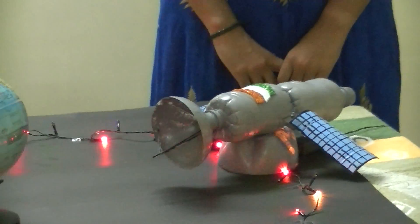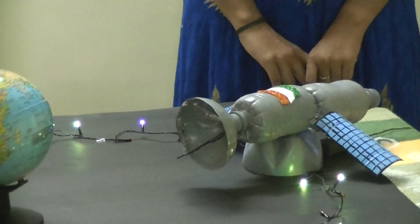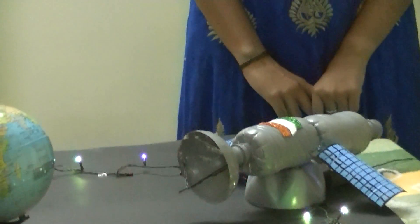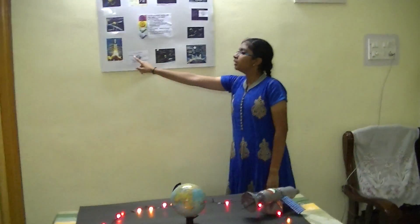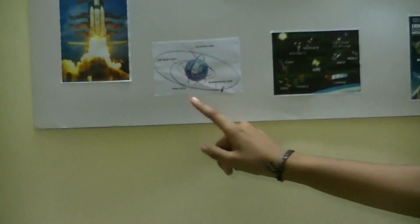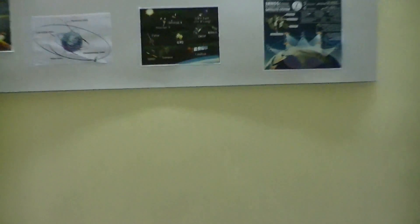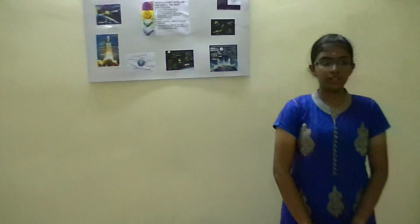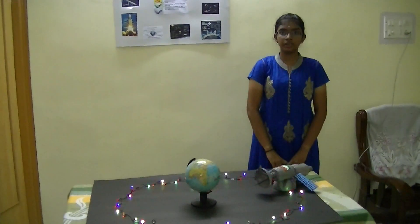The different types of orbits of satellites are low eccentric orbit, low earth orbit, polar orbit, and geostationary orbit. A geostationary orbit, or geosynchronous equatorial orbit, GEO, is a circular orbit 35,786 km — that is 22,236 miles — above the earth's equator.